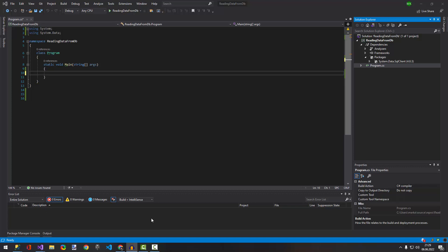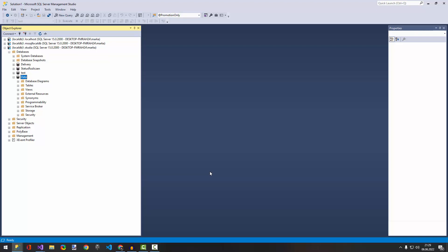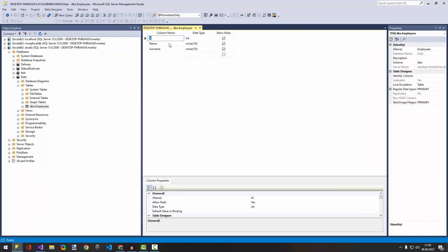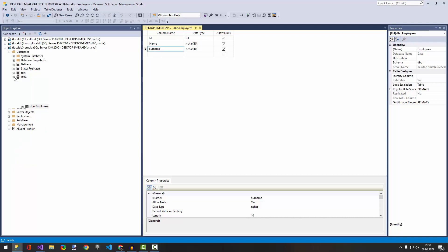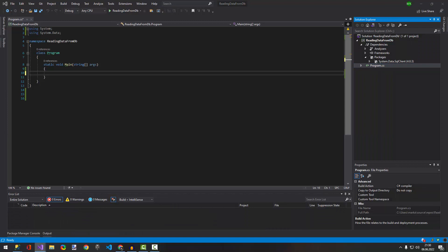Hello guys, today I'm going to show you how to read data from your local database. First, let's create a local database — I already have one. My database is called 'data' and it has just one table called 'place', with an ID and a name column. So let's go back to Visual Studio.